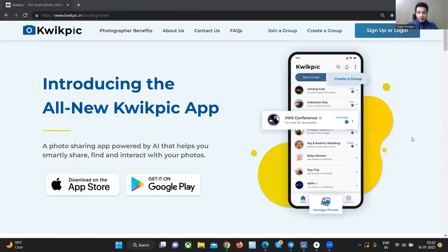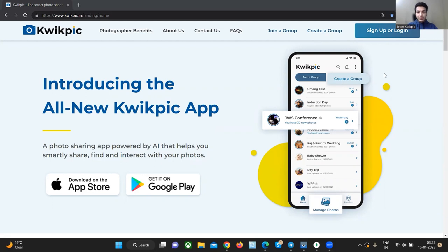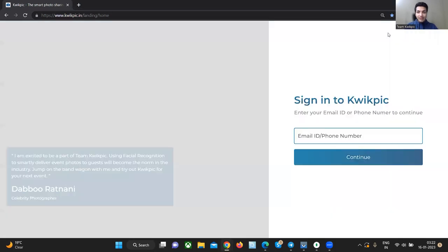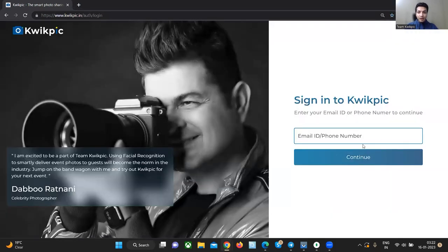Hi everyone, I'm Harsh and I'm going to show you how to use QuickPick in less than seven minutes to share pictures instantly with your clients and guests using face recognition, increase your brand presence and visibility and get more number of clients and leads. So let's get started.